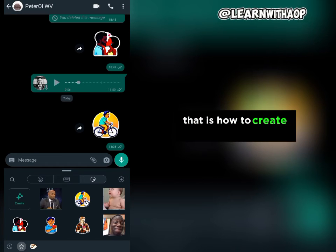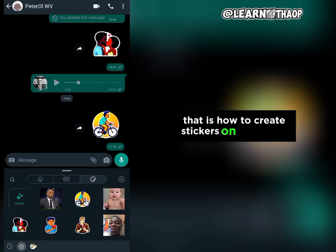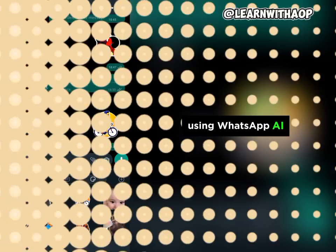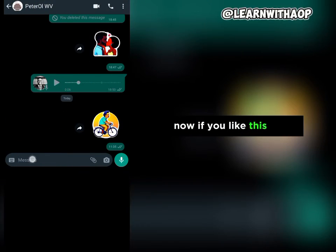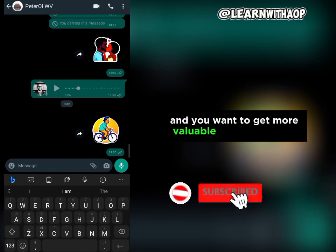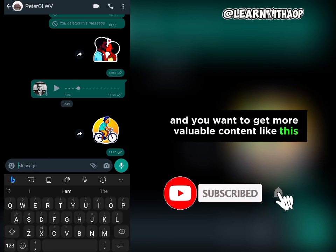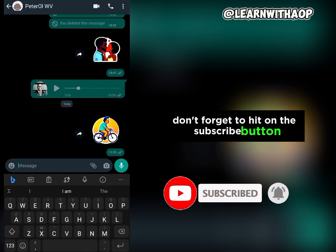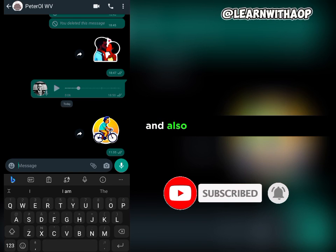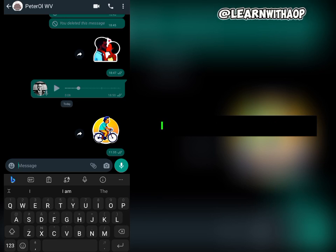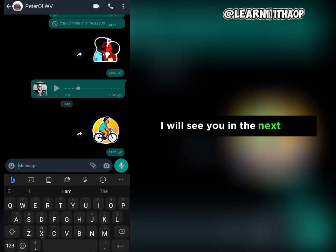That is all — that's how to create stickers on WhatsApp using WhatsApp AI. If you liked this video and want to get more valuable content like this, don't forget to hit the subscribe button and also turn on the bell notification. I will see you in the next video.